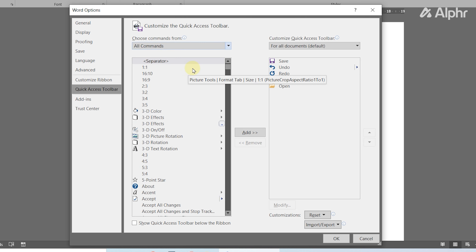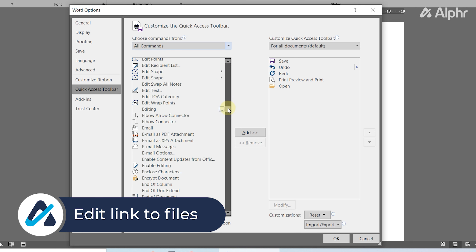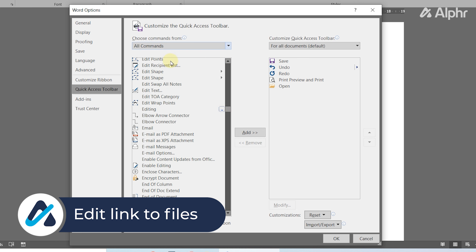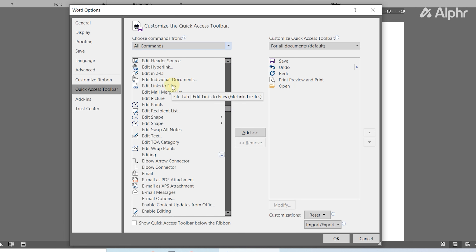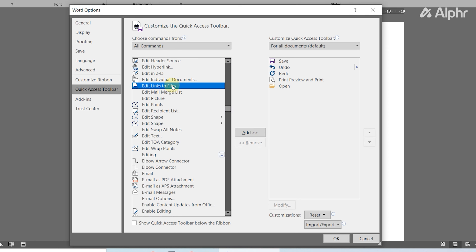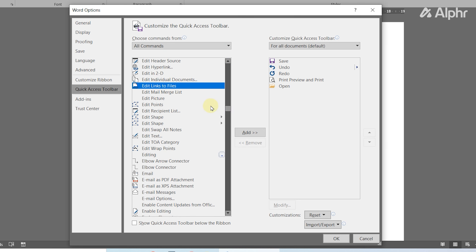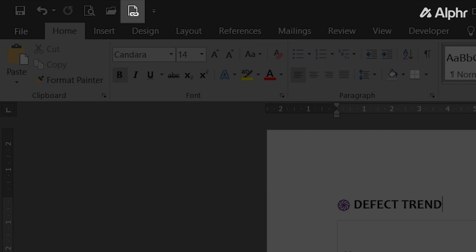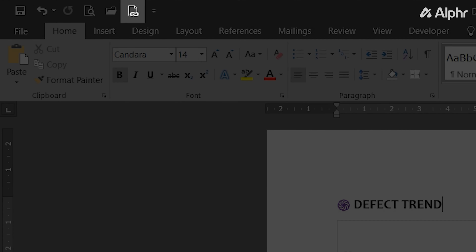If you want to break your links cleanly, select the Quick Access tab on the left, then click on the drop-down menu under Choose Commands From. Select All Commands, then find and select Edit Link to Files.